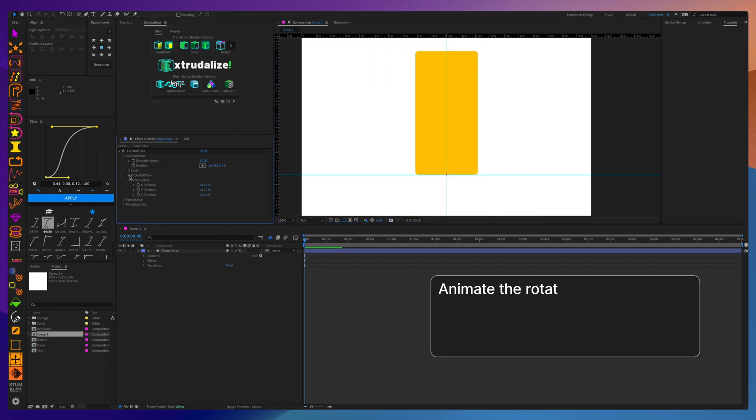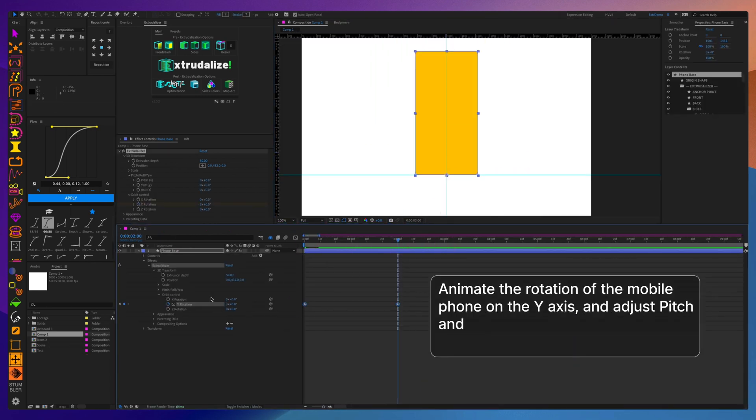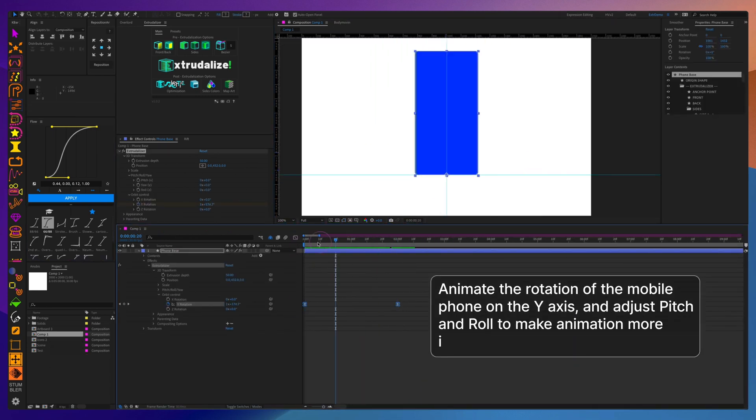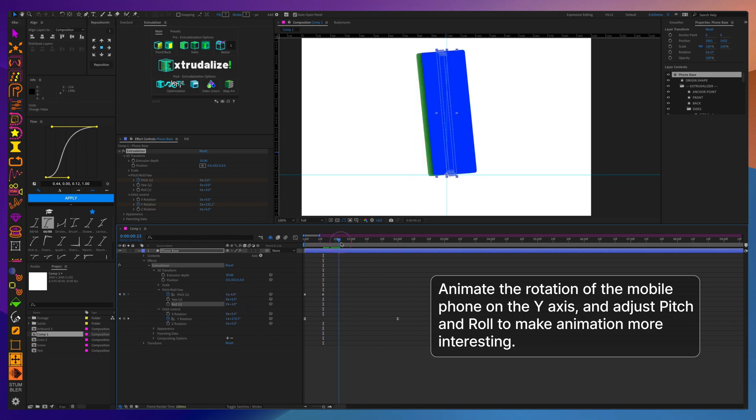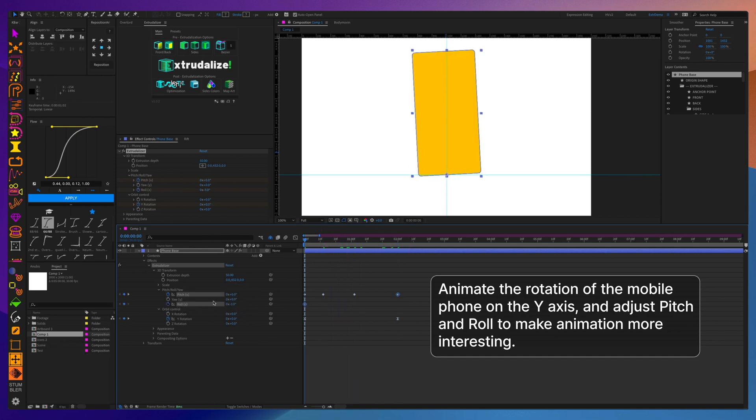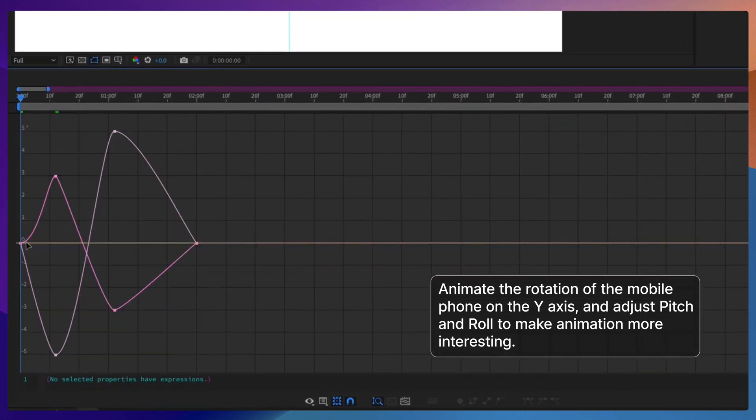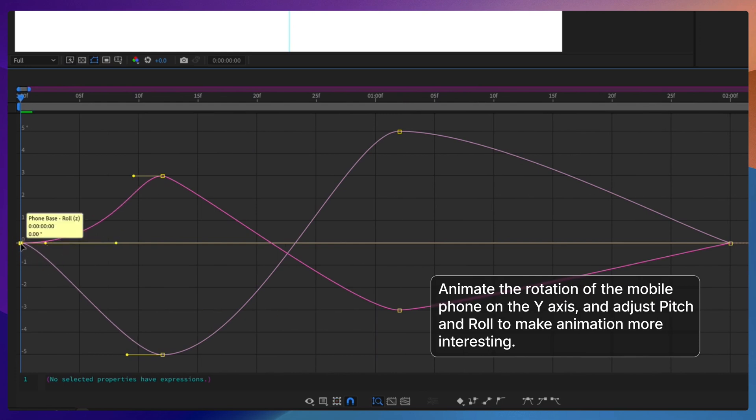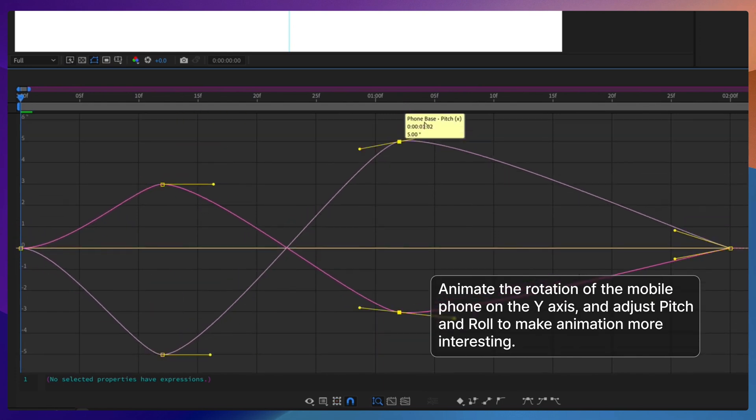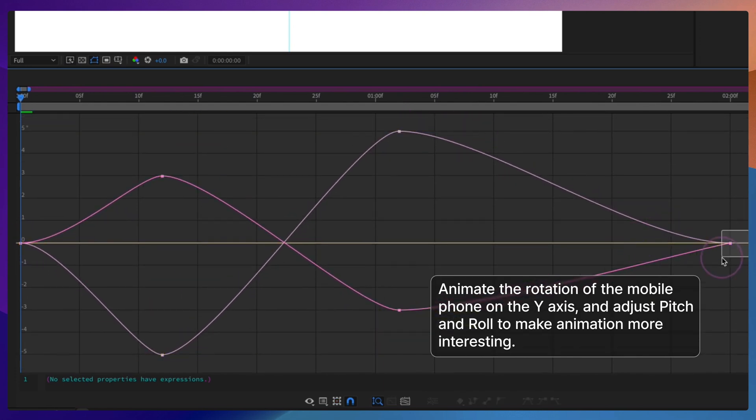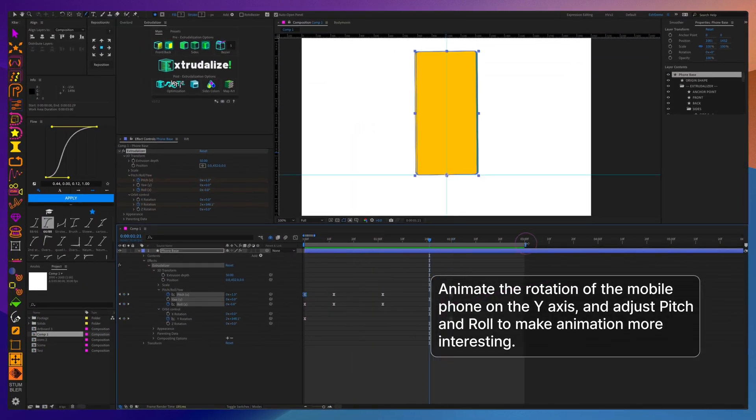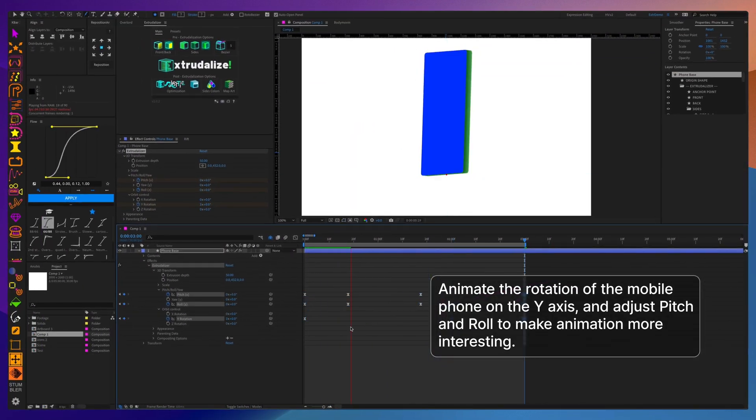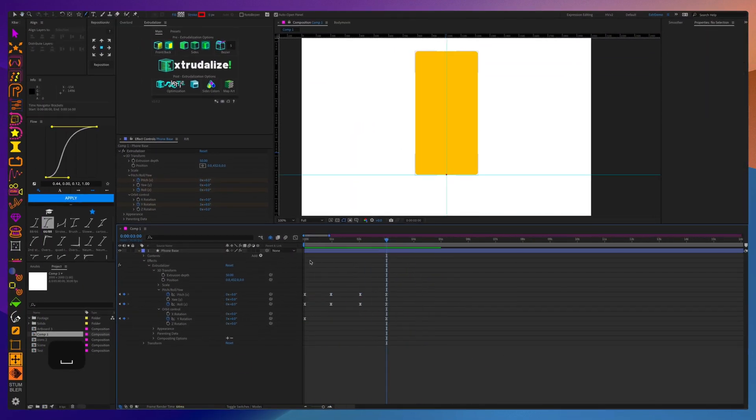When animating the rotation, I suggest using both the orbit controls to rotate the phone on its y-axis and then add some pitch and roll in order to make the animation a little more interesting. Use the graph editor to make the animation rotation curves a little smoother and more natural.